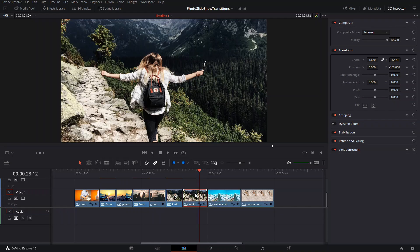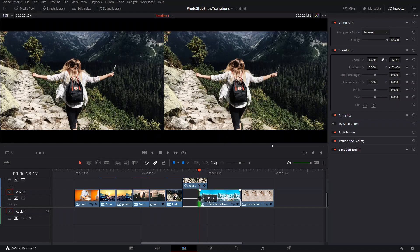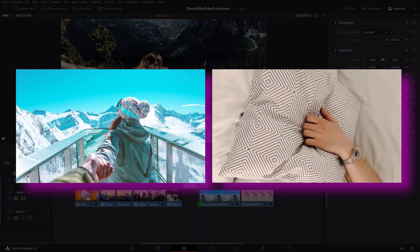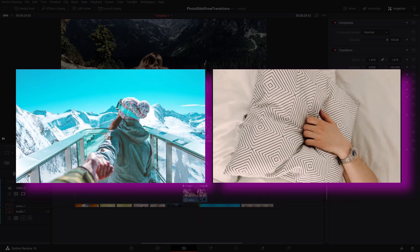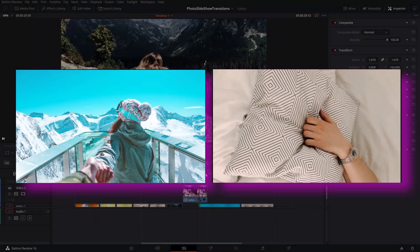Welcome back to new episodes here in Swabi. In today's episode, it's going to be a continuation of the photo slideshow transitions here in DaVinci. Today is going to be the 3D style ones that I've already showed you in the previous video. So let's start right away.